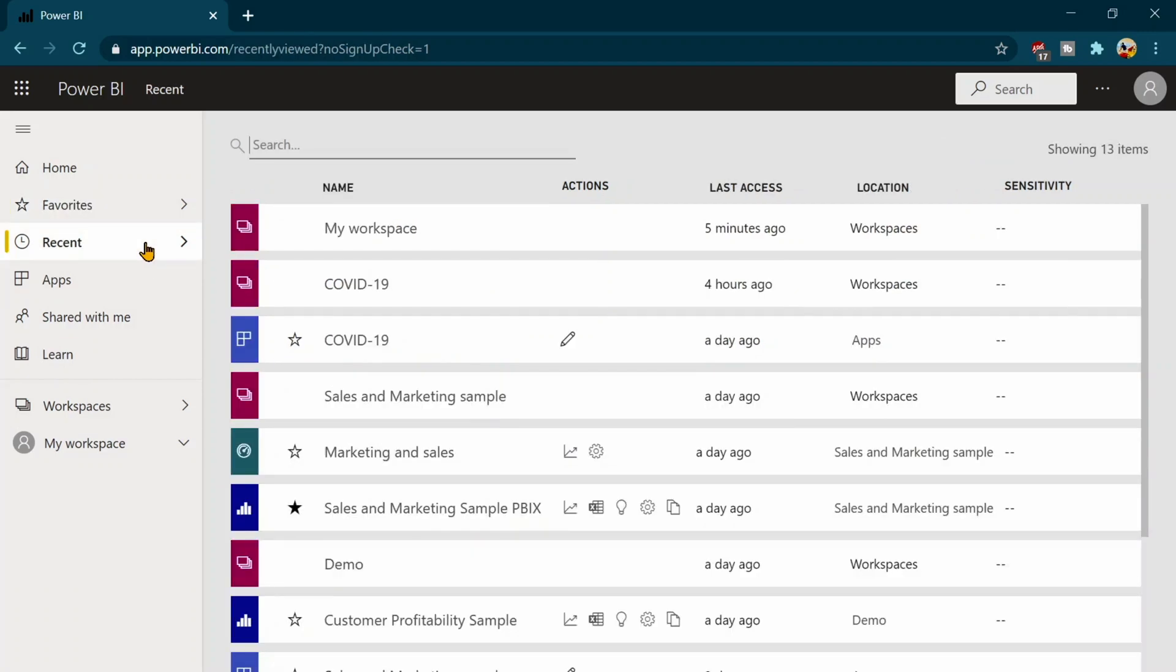Second one is the recent report. So whichever you are using recently, like in the past one or two days or maybe one week. So those are going to appear over here.